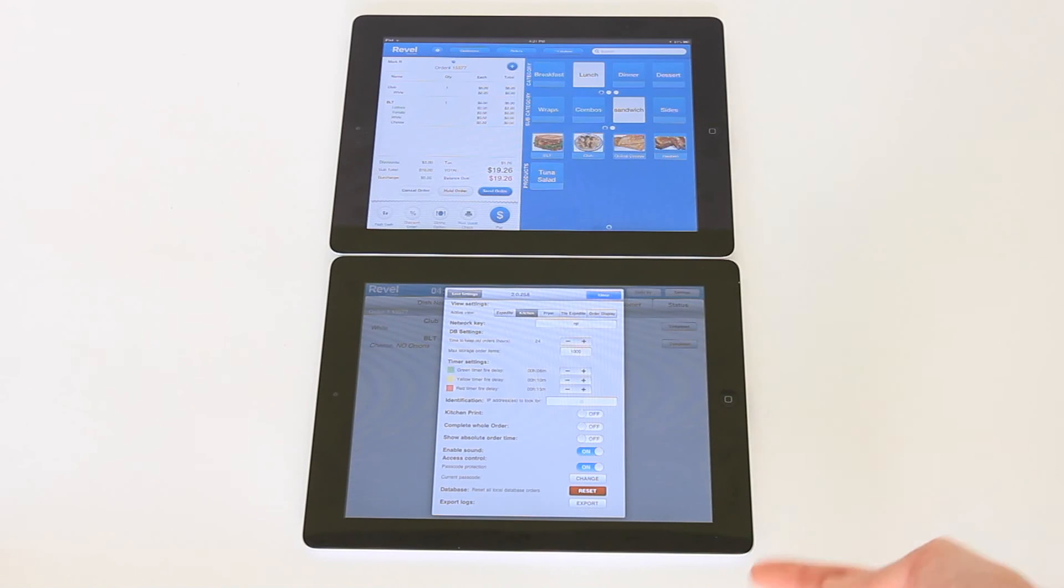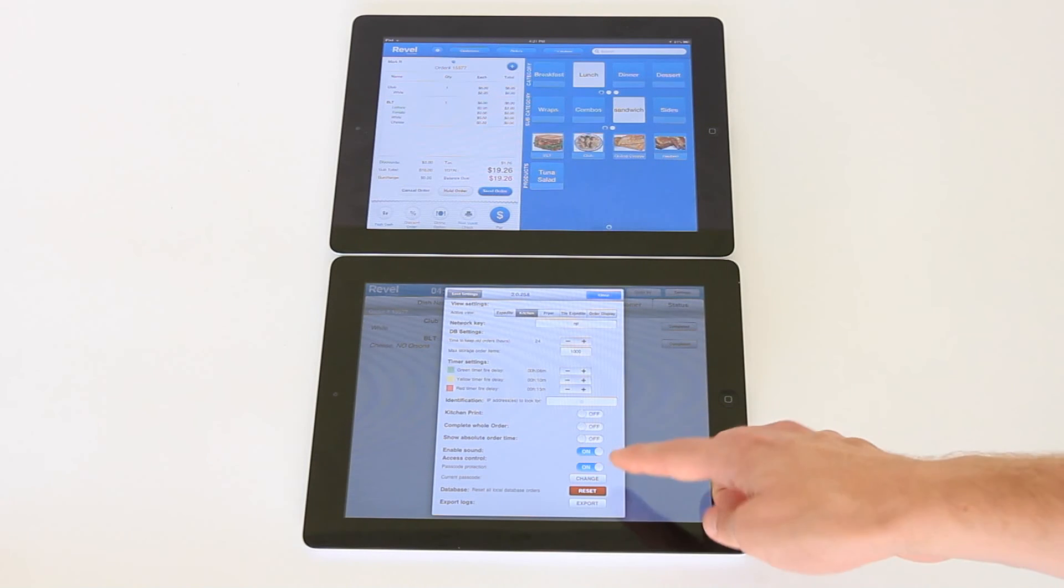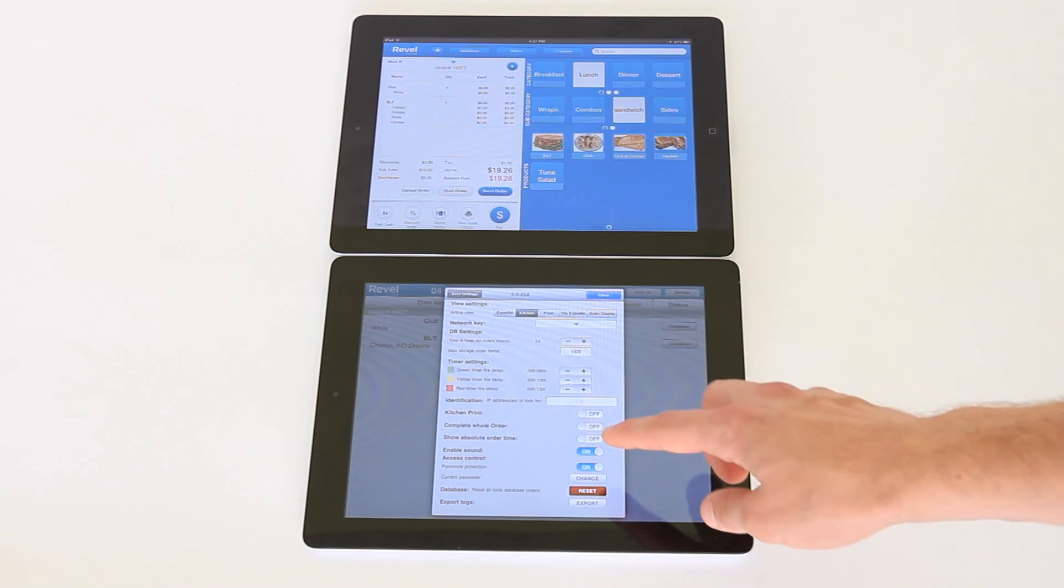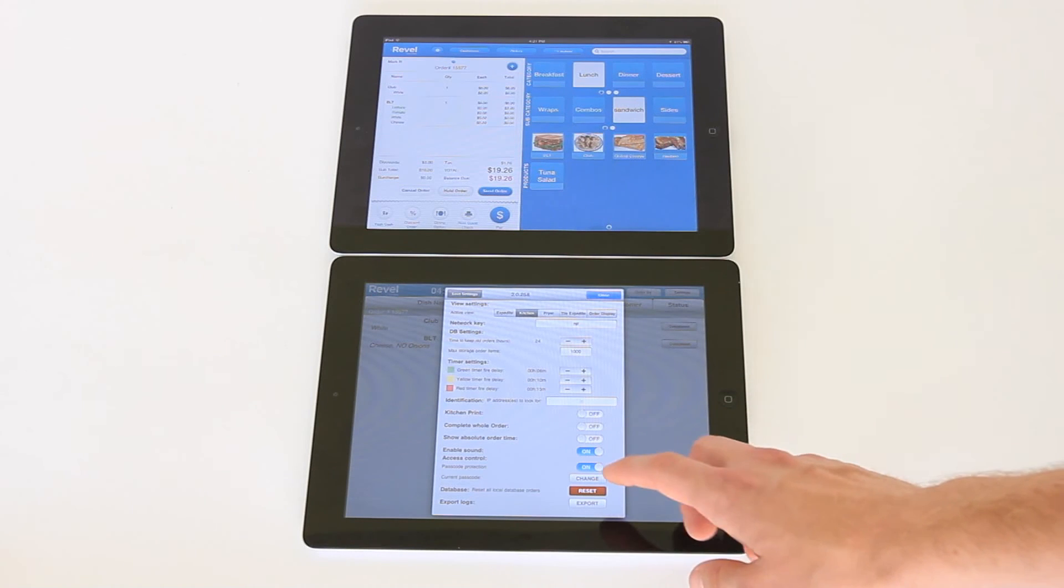At any time you can change the passcode as well as reset the local database to clear out any outstanding orders.